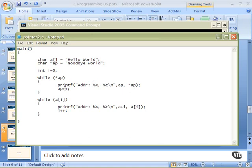Then we will increment the pointer `ap`. Here we cannot increment `a` — we can't do that to it. We can add to it and use it as a subscript, but we can't move `a` because `a` is an array. Arrays can't be moved around like that because they point to different places in memory. While `a[i]` has a valid character — non-zero — we'll work our way through the while loop. We will print out the address and the character using `a + i` without the brackets, so this will be the address of `a`'s beginning plus the current counter value of `i`. And here will be `a[i]` again, which is just the character, including the null when we get to it.